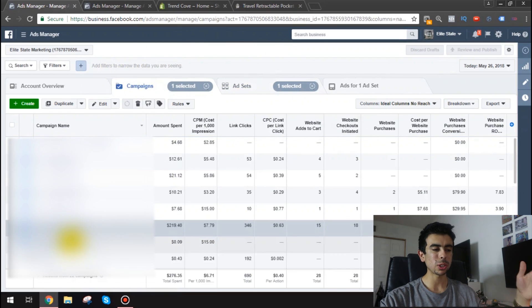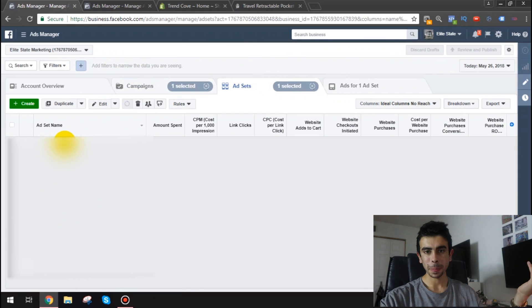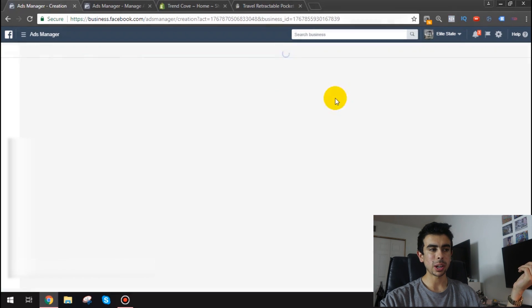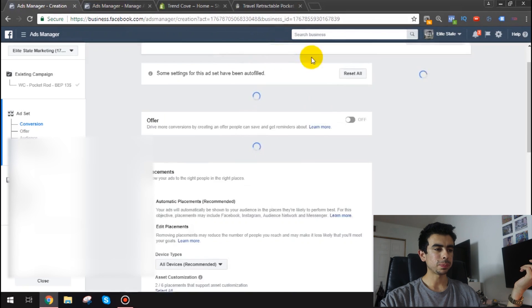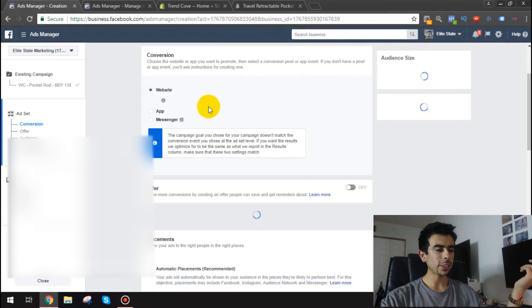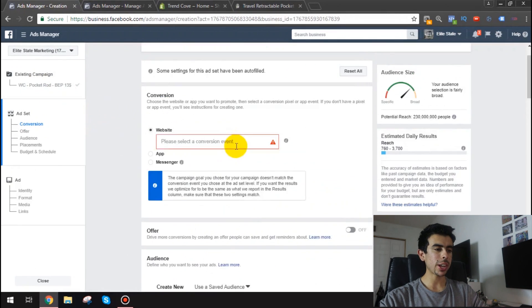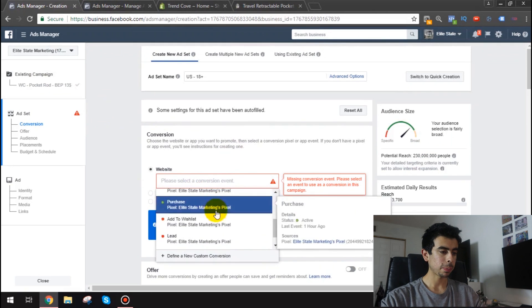So what you're going to want to do is go to your campaign for your product. And you're going to click create of course on the ad set level. So we got the campaign. So now on the ad set we're going to click create. We're going to do purchase objective.